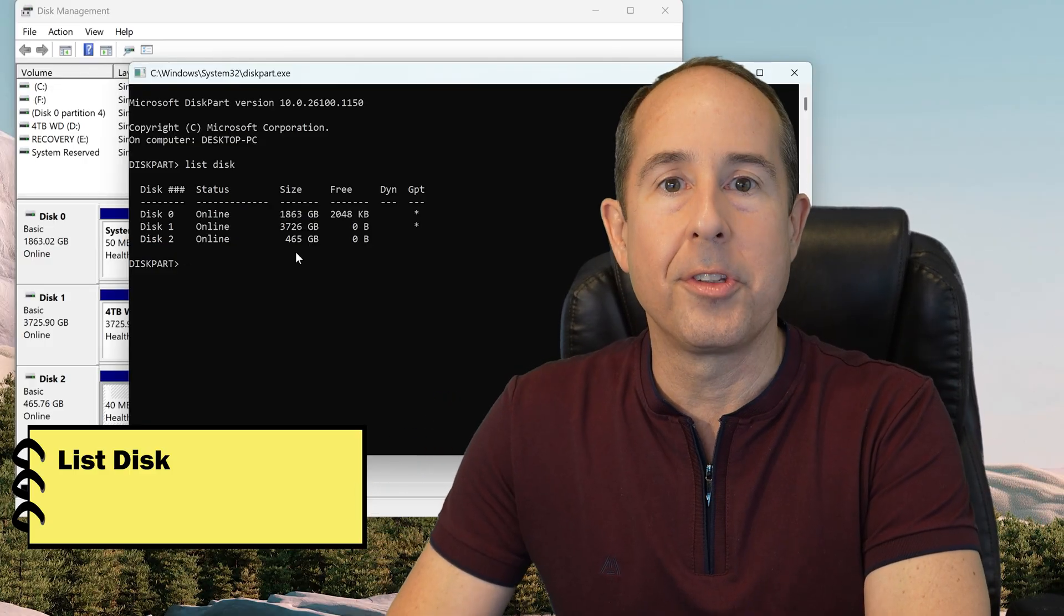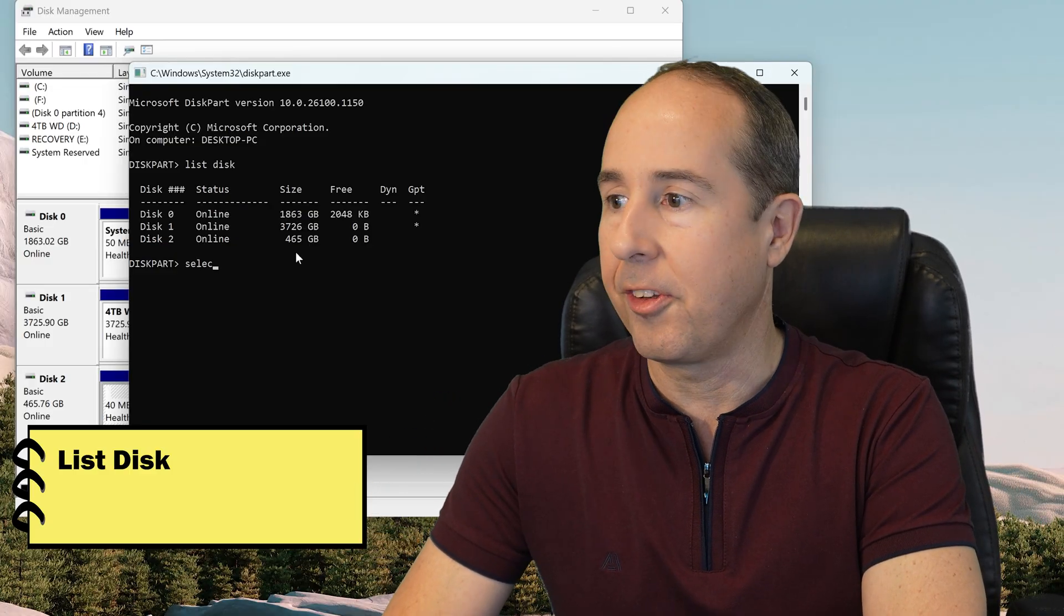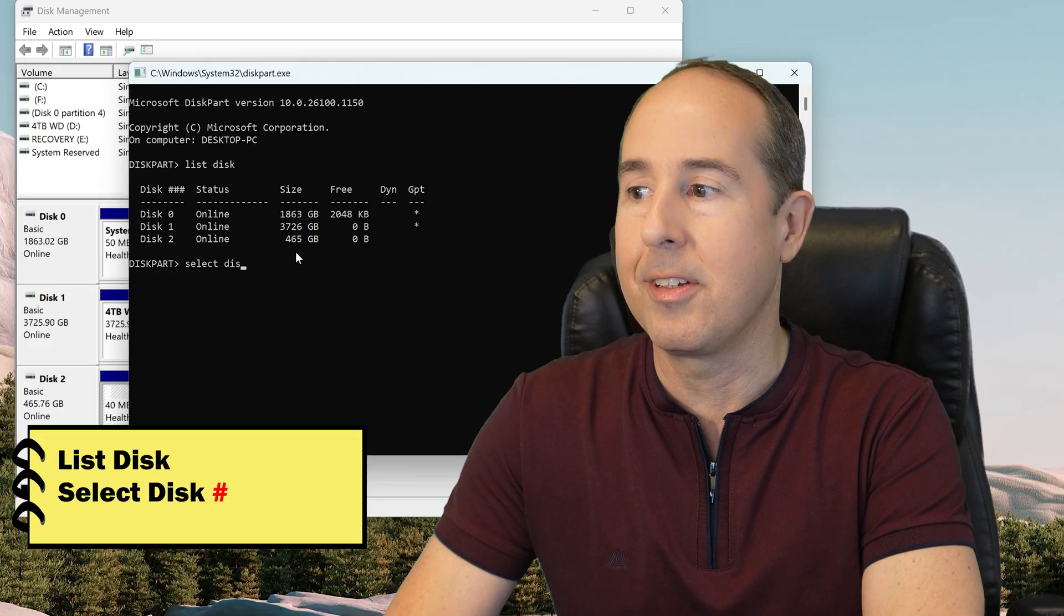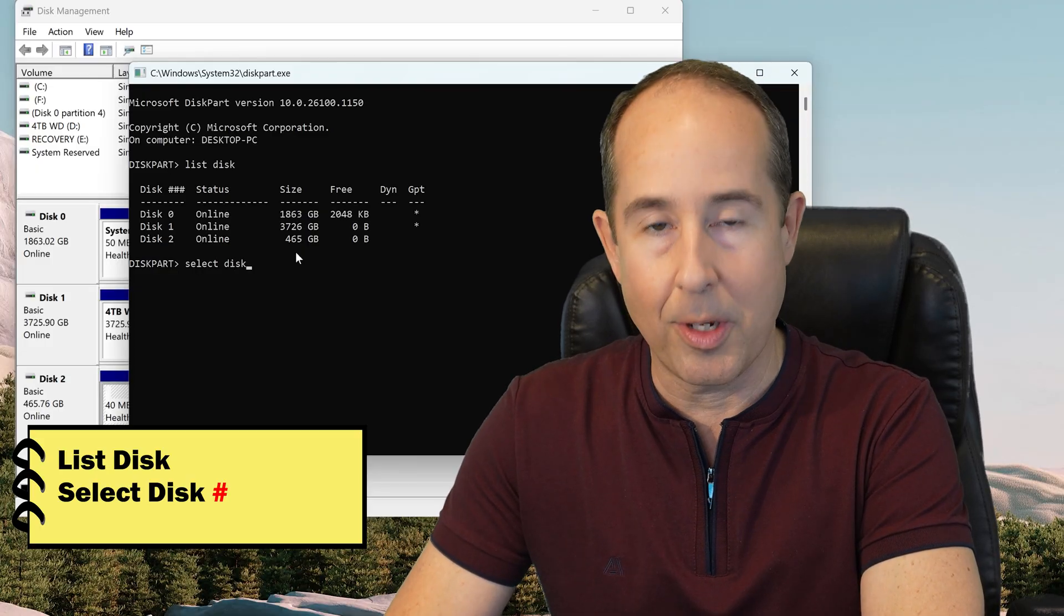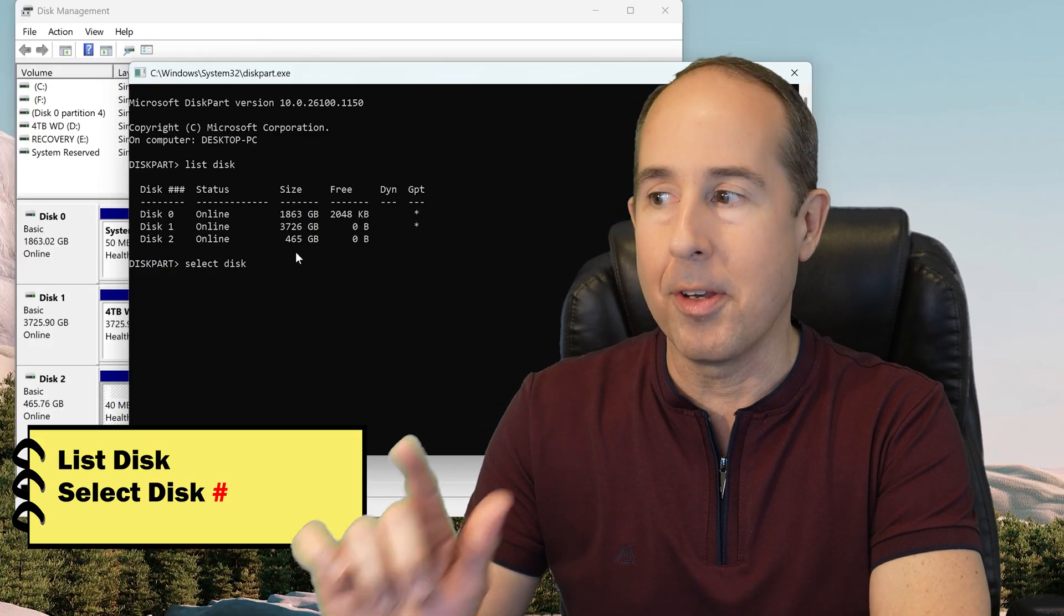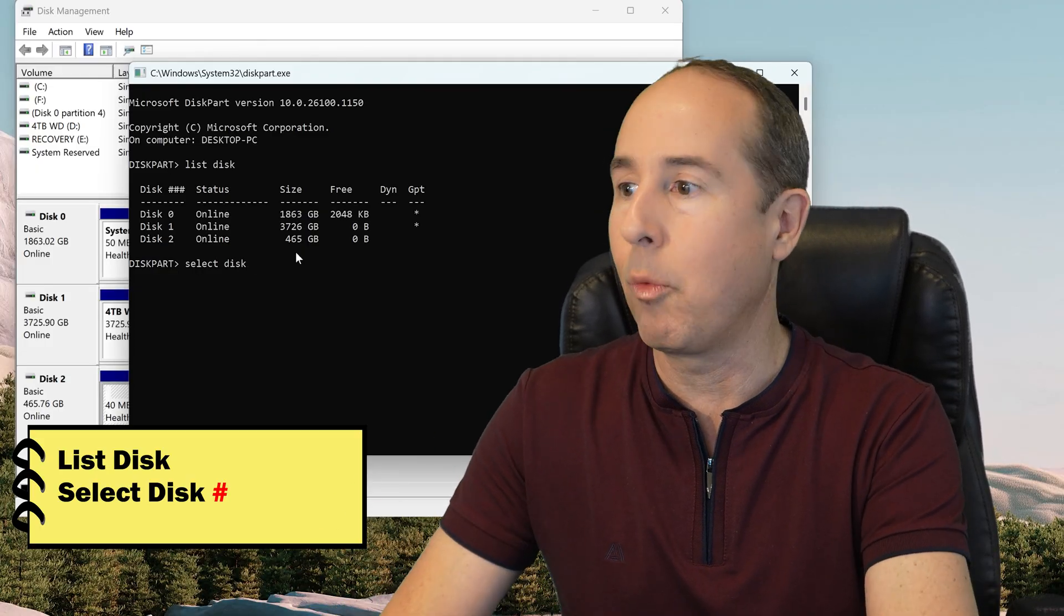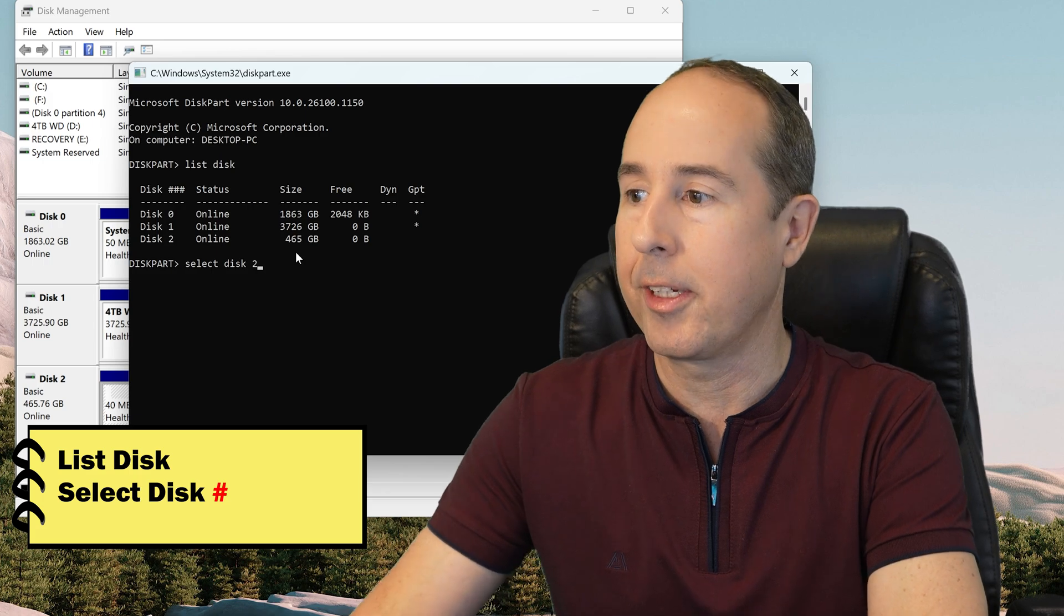Next, you'll want to type the word SELECT, hit the space bar, type DISC, space bar again, and then put the number of the disk you want to completely wipe out. So in my case, it's 2.